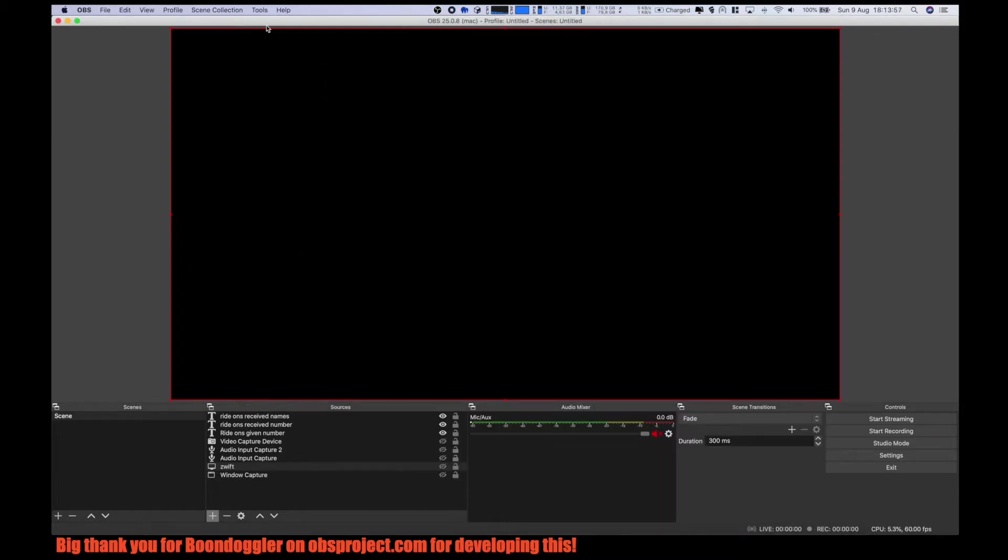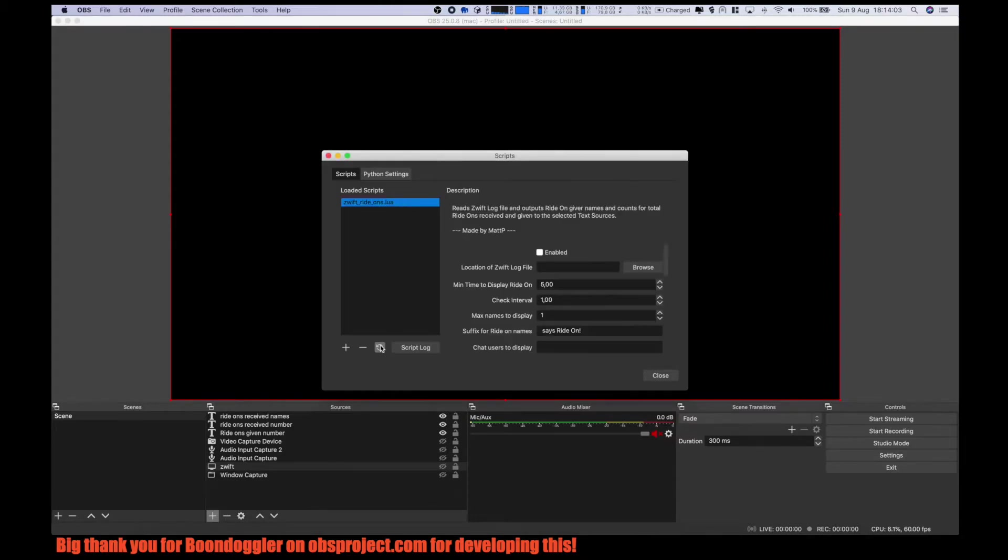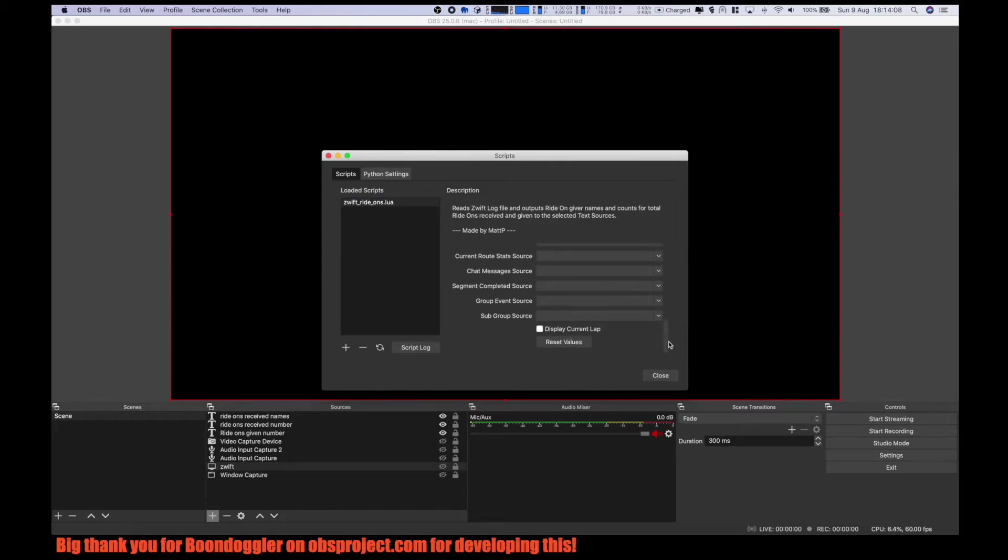Then we go back to OBS tools, script. We refresh this, and you can see that we now have some settings over here.